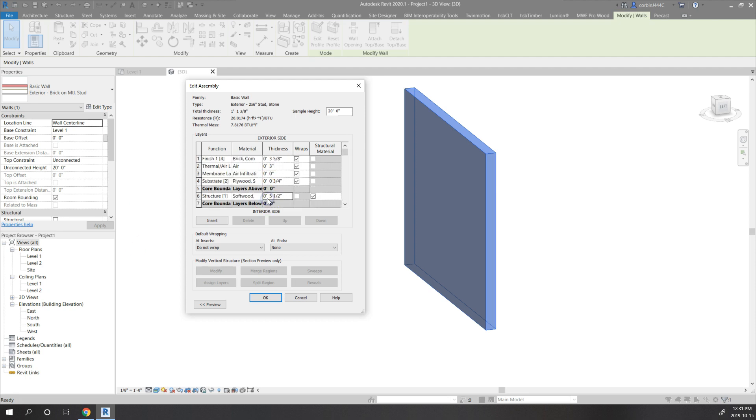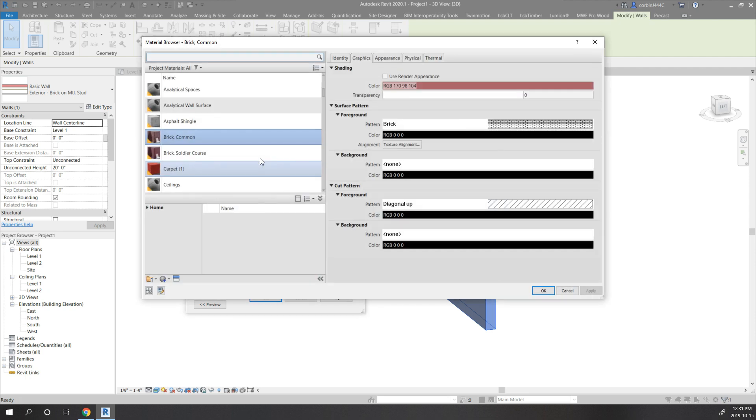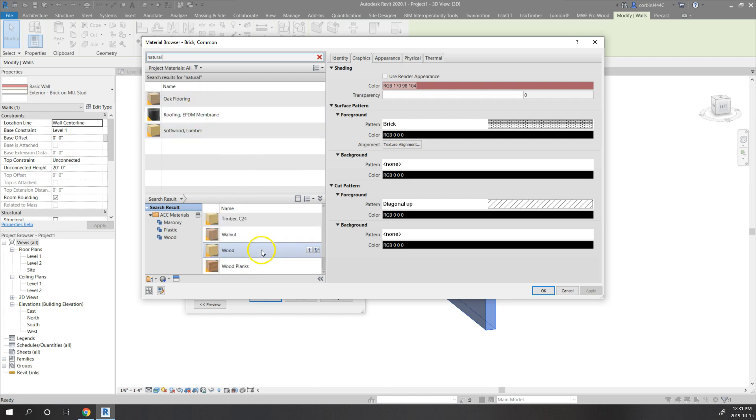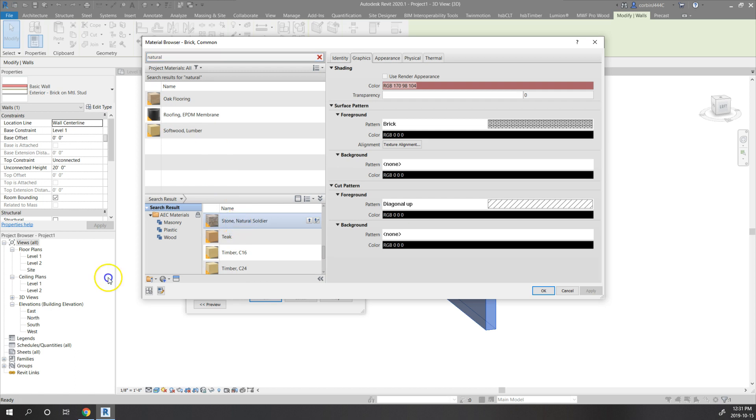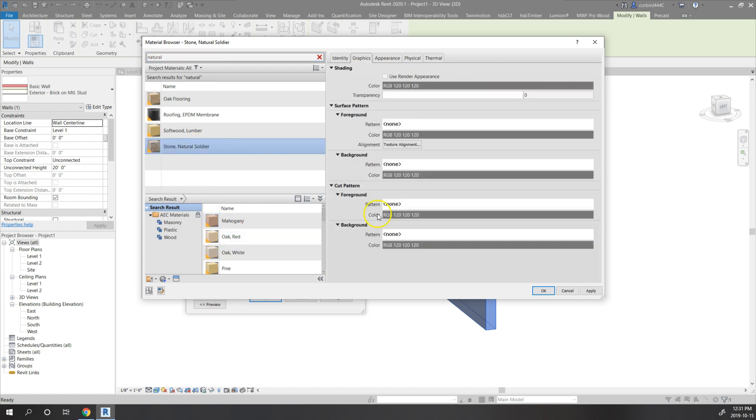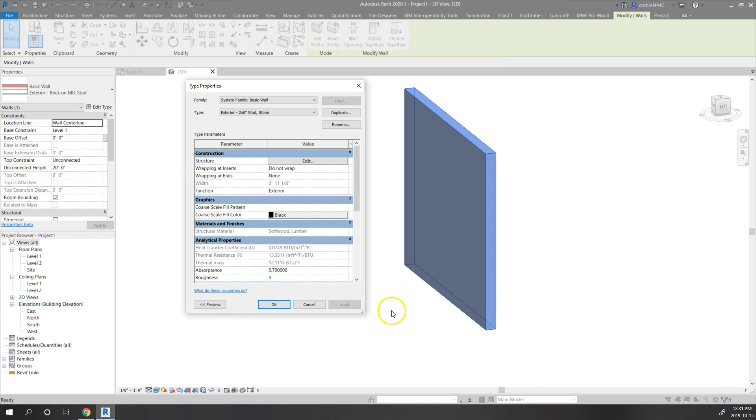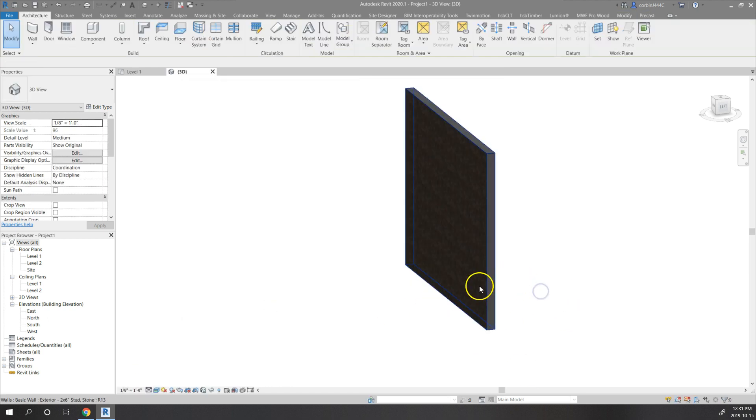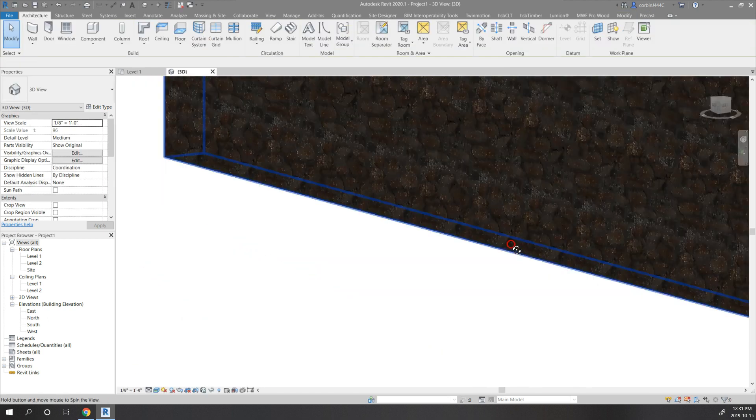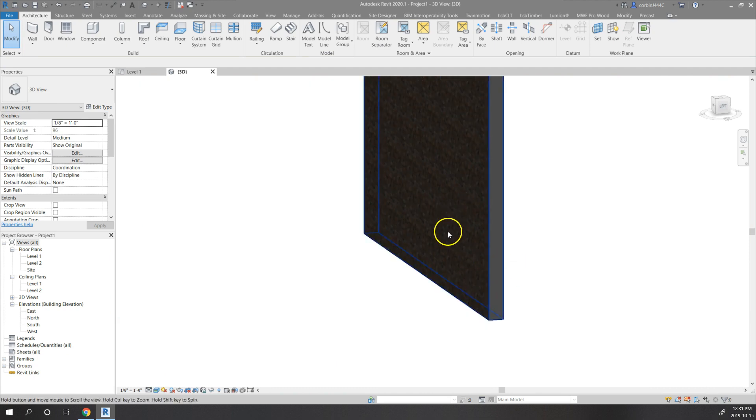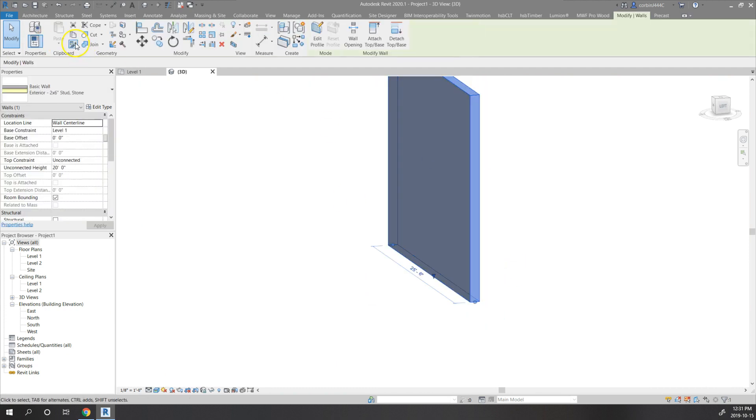The nominal depth of a two by six is five and a half inches. Three quarters plywood on the outside, I'm going to change that to a half inch. Thermal air, we'll do a one inch airspace. Change the brick to natural stone, right here. So now we got our natural stone on the outside. We're just going to duplicate this wall again.